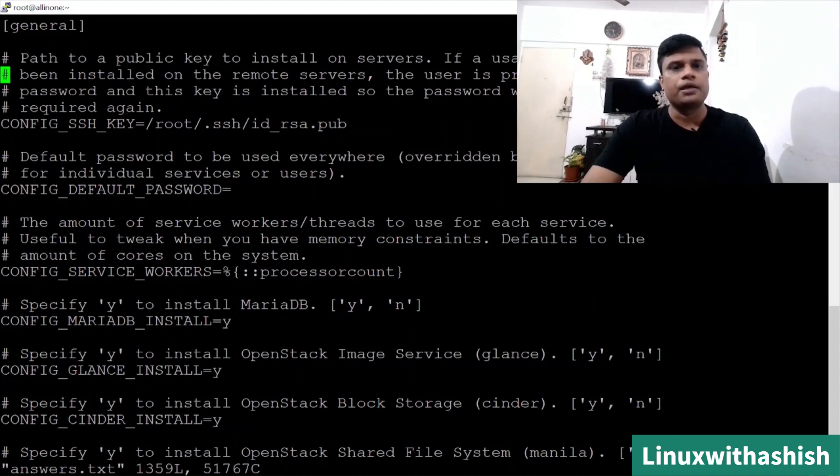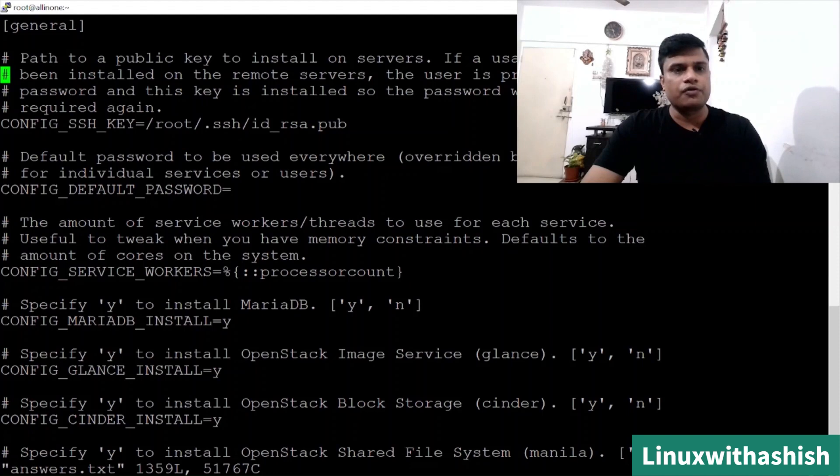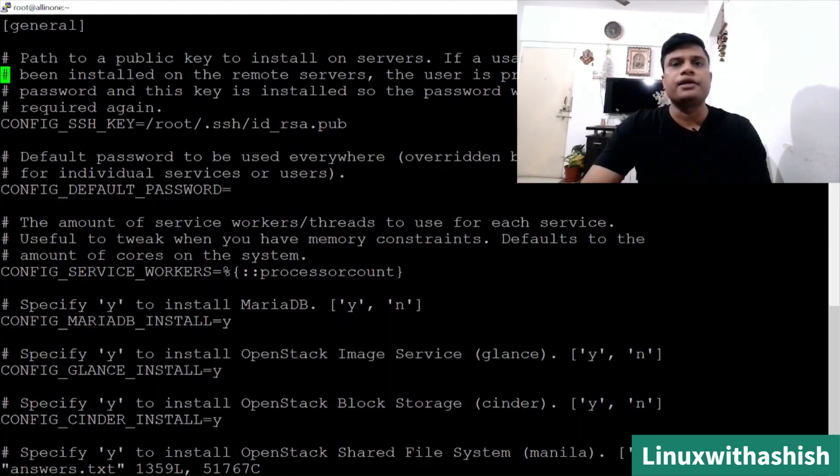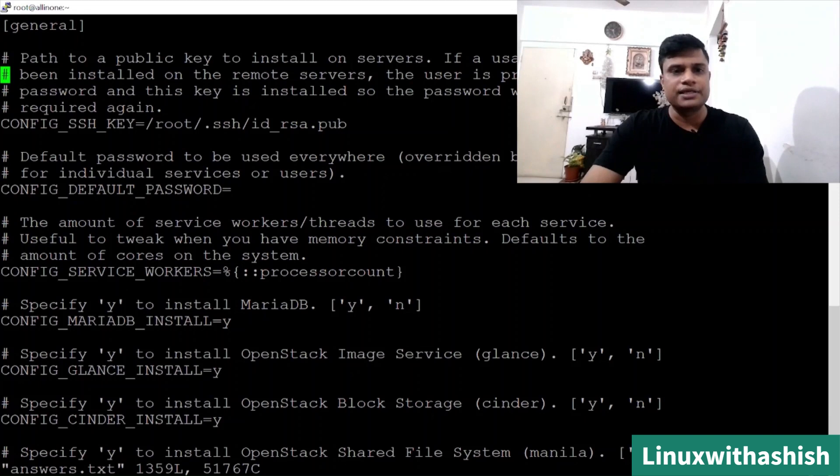I will use VIM answer file. Here is your answer file which will start with a bracket general. Under this section, you will find out first the SSH key where you will get your public key in slash root .ssh slash id_rsa.pub. Then after you will get the default password configurations and then you will get your config service worker.